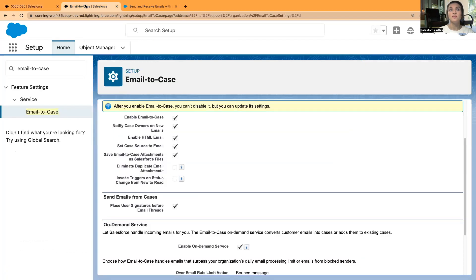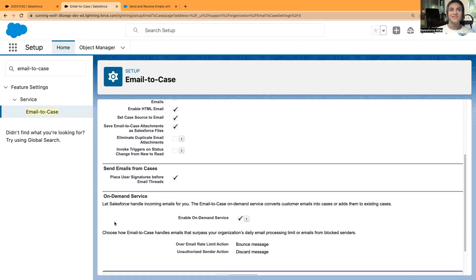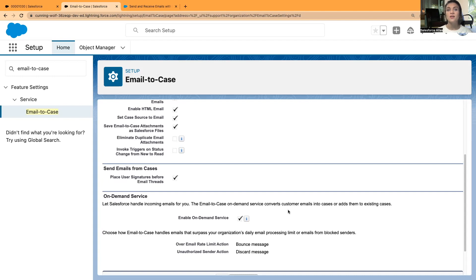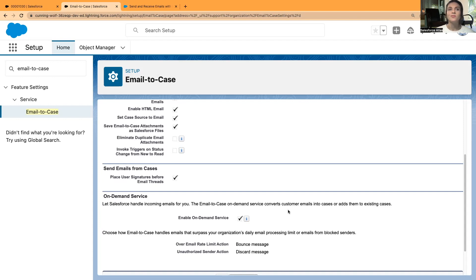First, you also have to create this email signature. In the On-Demand Service section, I have checked the box for enable on-demand service. I just let Salesforce handle incoming emails for me. The Email-to-Case on-demand service converts customer emails into cases or adds them to existing cases. It will match either contact name, contact IDs, or email domains.